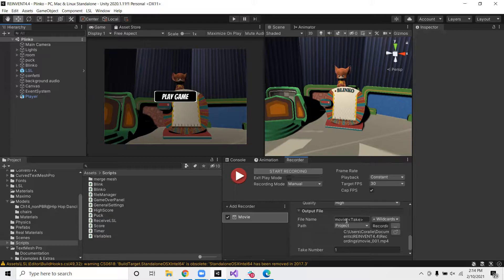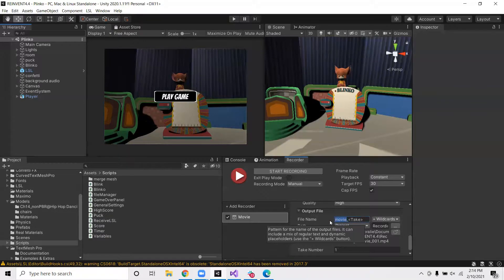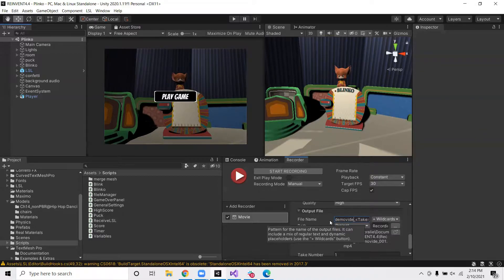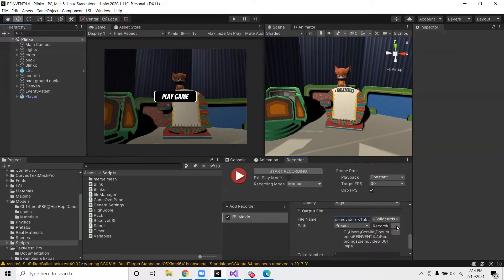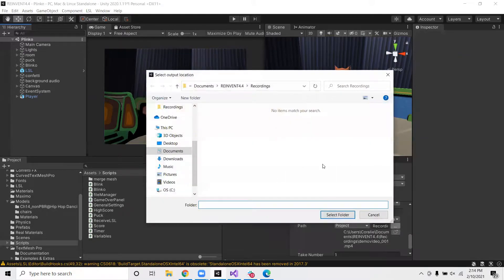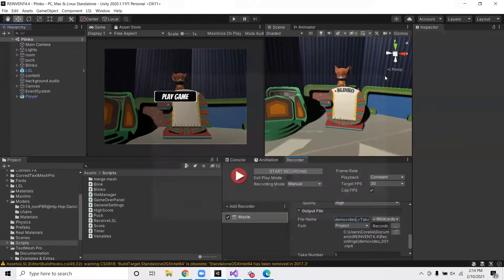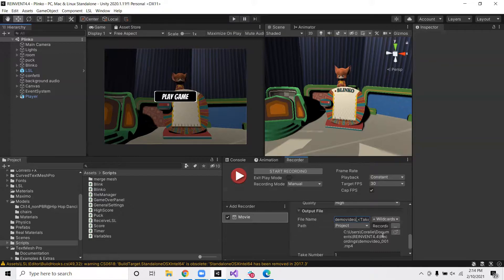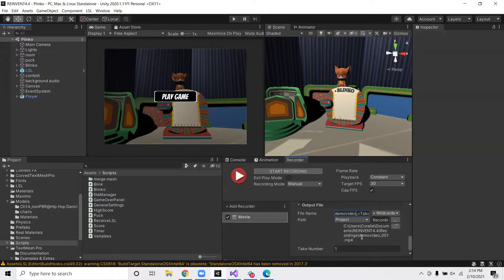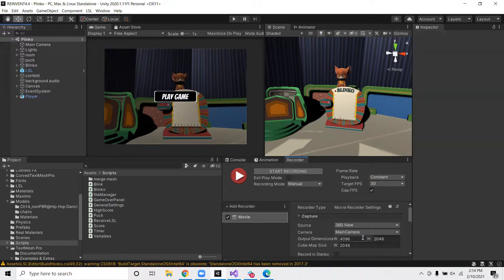After that, you can go ahead and write the file name. I'll go ahead and write demo video. And then we can select the path that we want the video to save in. You can do this by clicking here and navigating to your desired path. I'm going to keep it to the default path. By default, it's in recordings, a folder that they create inside of the project. That should be it.